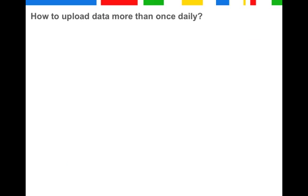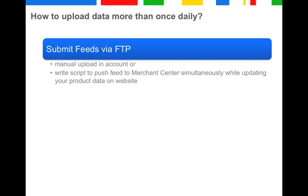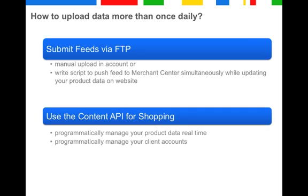Considering the new data freshness requirement, how can you submit data more than once daily? You can submit feeds via FTP, by manually uploading them in your account, or by writing a simple script to push the feed to the Merchant Center simultaneously while updating your product data on your website. You can also use the Content API for Shopping, with which you programmatically manage your product data in real time. You can find extensive information on these two options in the Help Center.